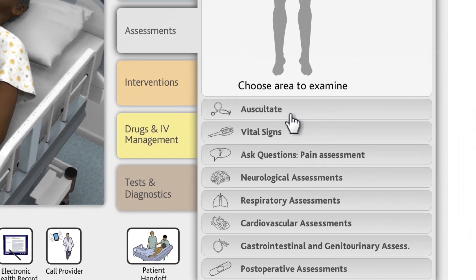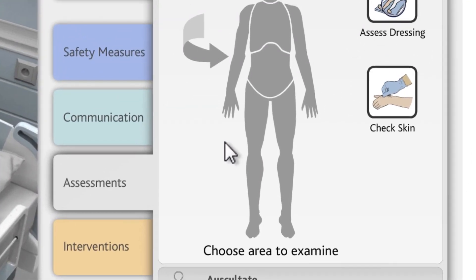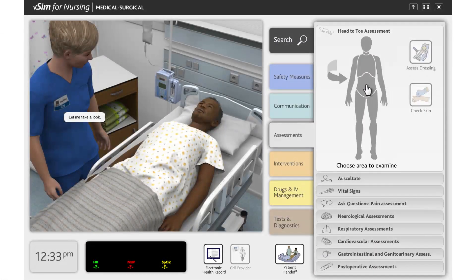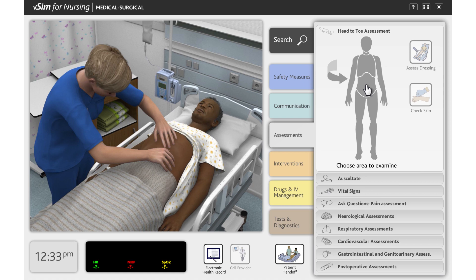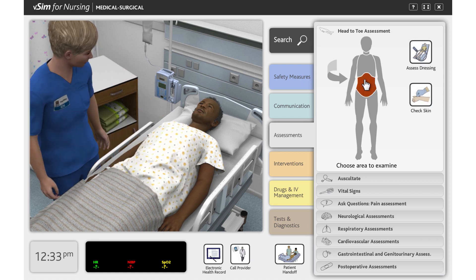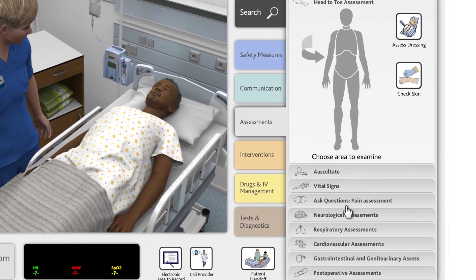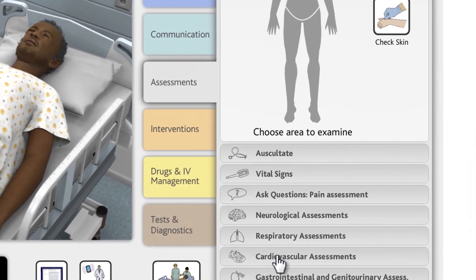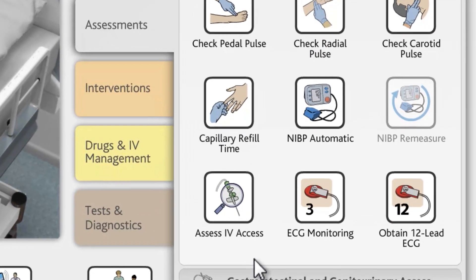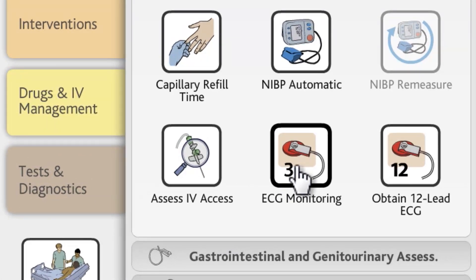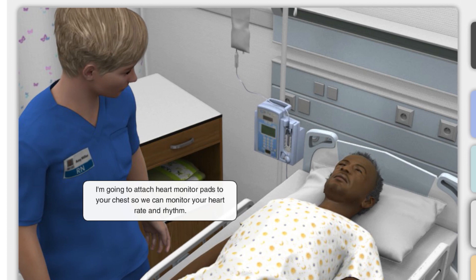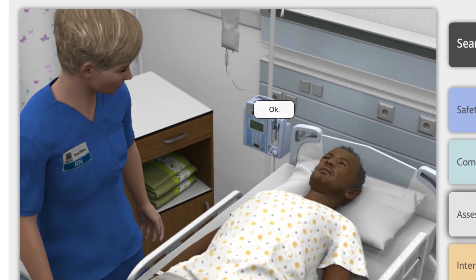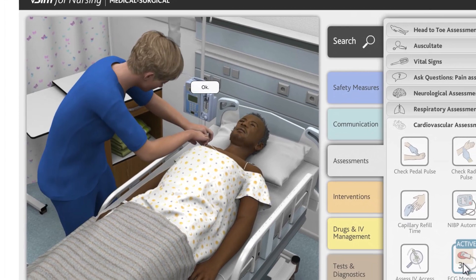To examine the patient, simply roll the mouse over the silhouette on the right and click the area to examine. Notice that the nurse automatically models good communication skills before and after an action is performed. Now let's practice obtaining a three-lead ECG. Click the Cardiovascular Assessments heading, then click the ECG Monitoring action. When the ECG is attached, notice how the monitor below the patient picture begins to display information.